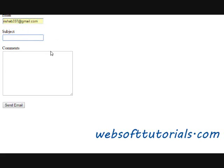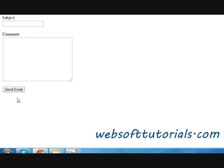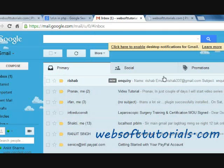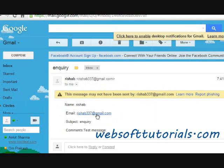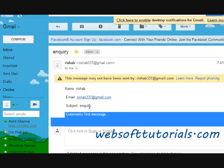So we will send this email from websofttutorials.com. I fill in the form — Rishabh, rishabh337@gmail.com, enquiry, and test message — then press send email. Now going to websofttutorials you can see: name, email, subject, and comments. In this way you can send an email in PHP using a contact form. If you still have any questions, go to my discussion forum or leave a comment below. Thanks for watching — don't forget to subscribe to my channel. See you in the next tutorial.